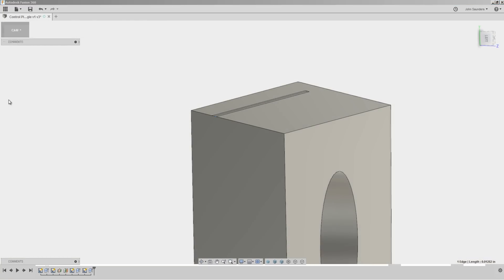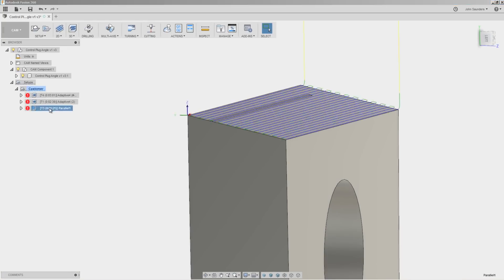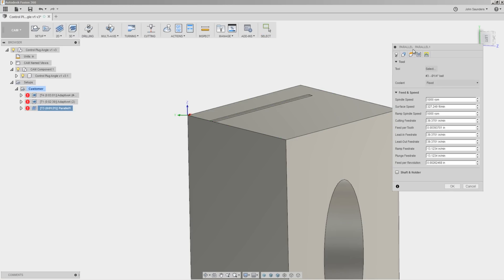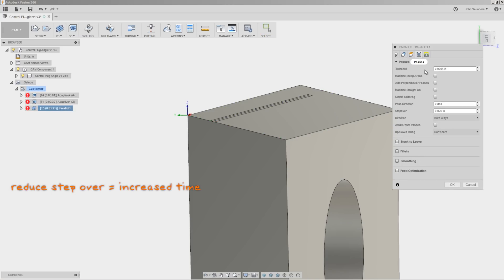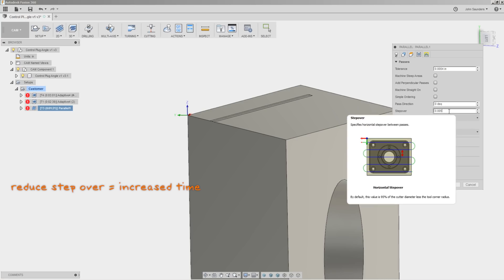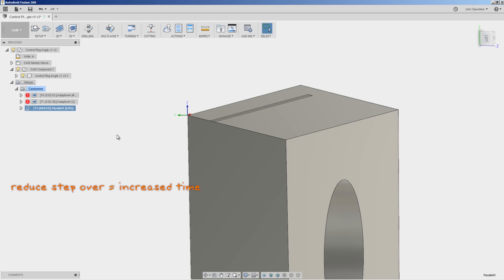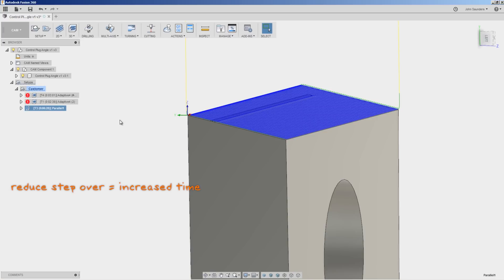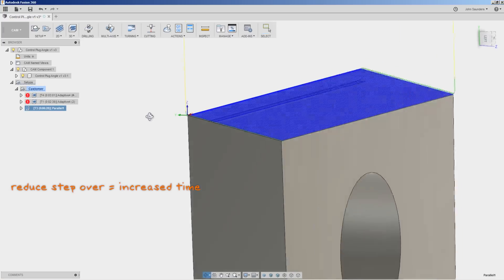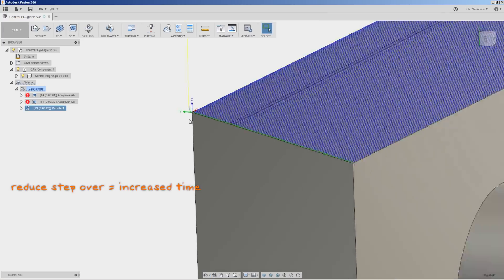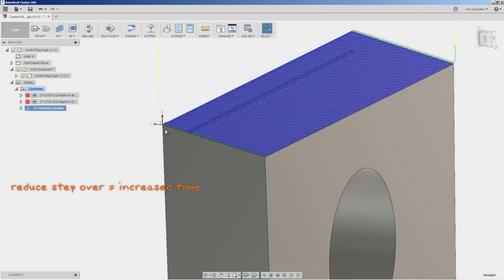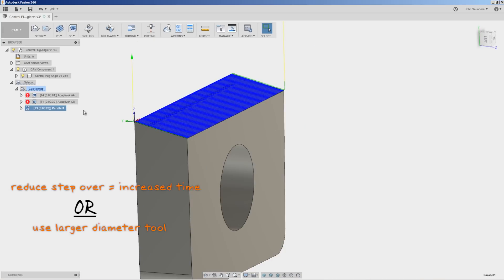We can combat that two ways. We can reduce the stepover. But the problem is that it increases our CAM cycle time. It takes longer to make the part. In this case, it goes from one minute and 20 seconds all the way up to six and a half minutes because we've reduced that stepover.